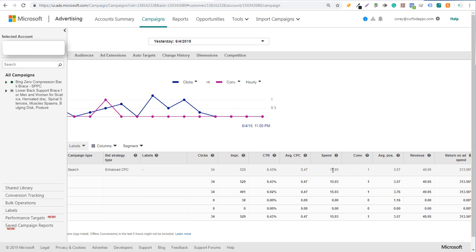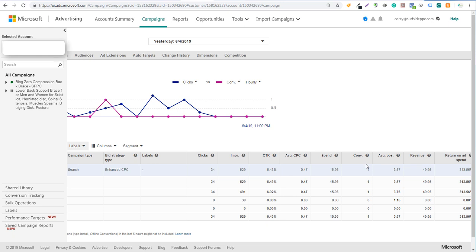This is how you set up Bing Ads conversion tracking and optimize for conversions over time. As you run your campaigns and gather more data, make sure you're using the Enhanced CPC bidding strategy, which allows Bing Ads to increase or decrease your bids based on conversion data. If you have any questions, leave them in the comment section. Thanks for watching and make sure you subscribe to the Surfside PPC YouTube channel.